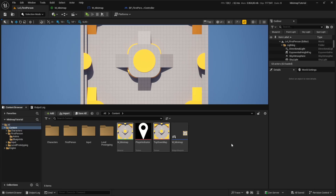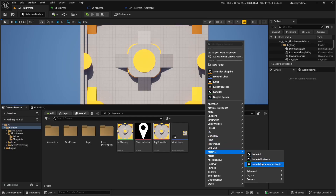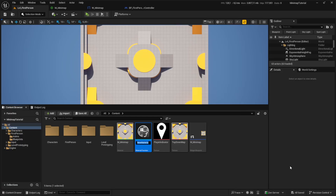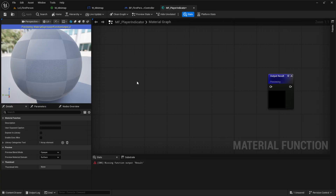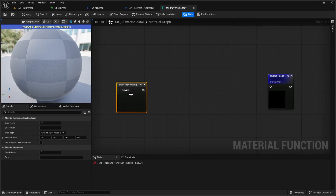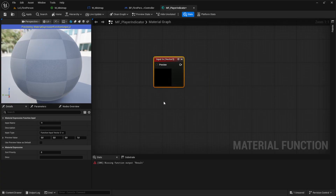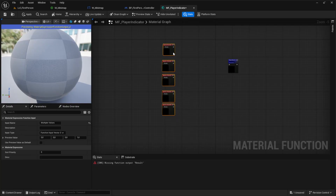Now I'll introduce you to two asset types you might not know. The first is a Material Function — go to Material and click on 'Material Function'. Call it MF_PlayerIndicator and open it. Material functions can have inputs just like blueprint functions. Search for 'Function Input' and add one. We'll need quite a few, so copy this five times and align them properly.